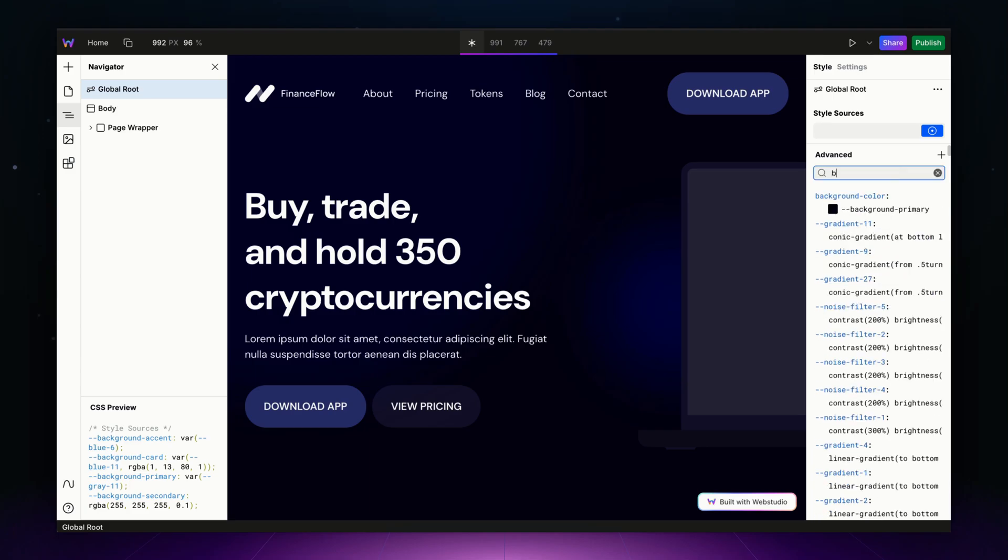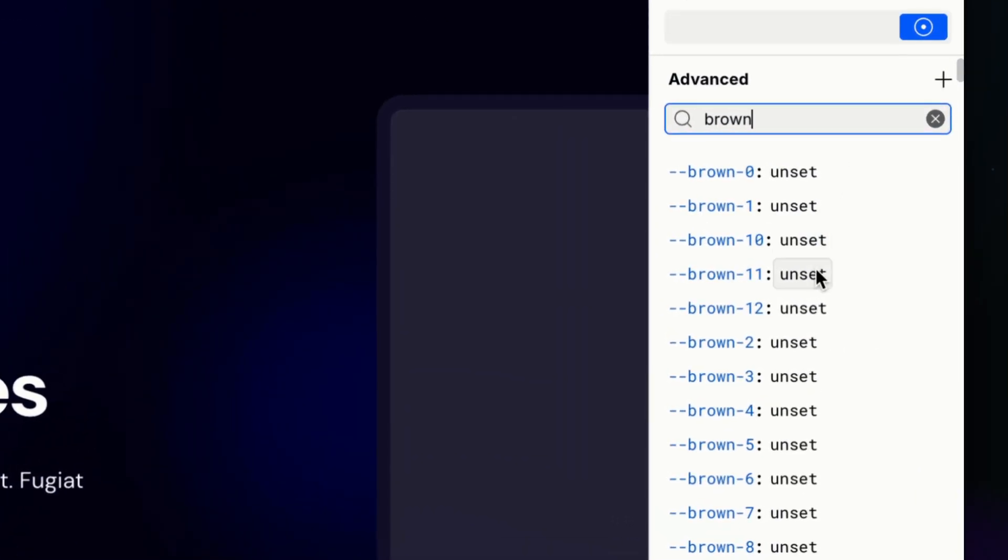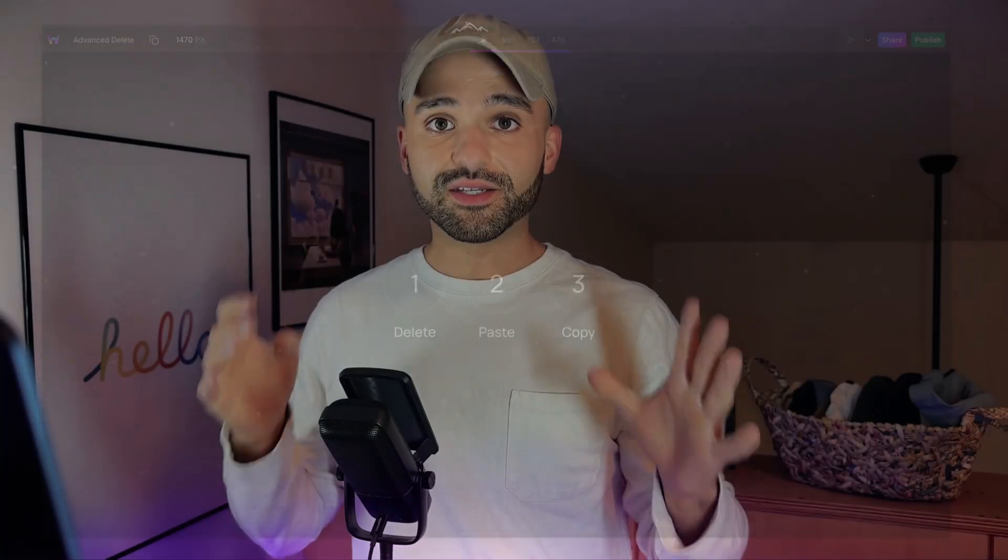Now in advanced mode, you can search for properties, right-click, and delete everything that was found. This is a very important addition to the advanced panel, making it easier to clean up your styles.